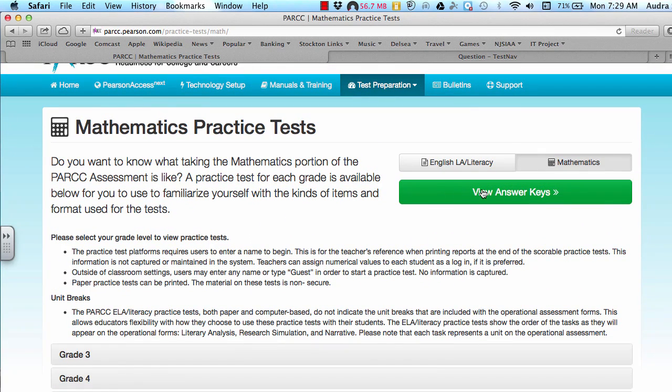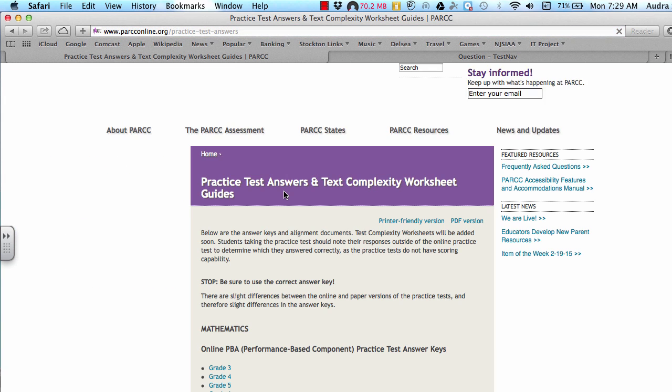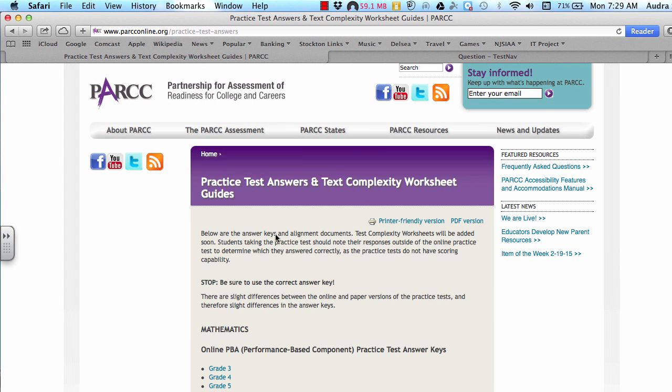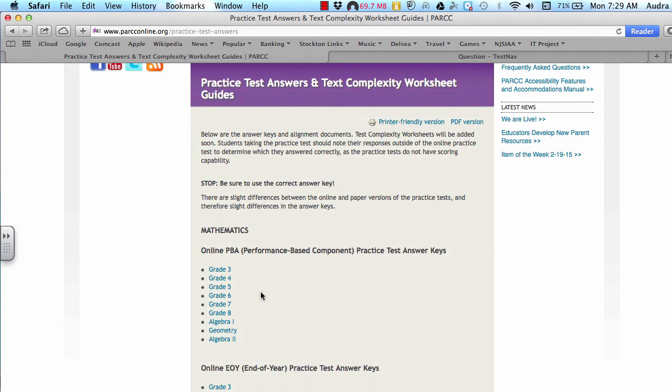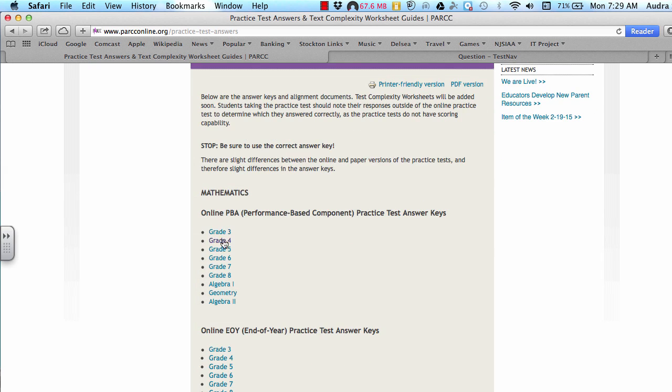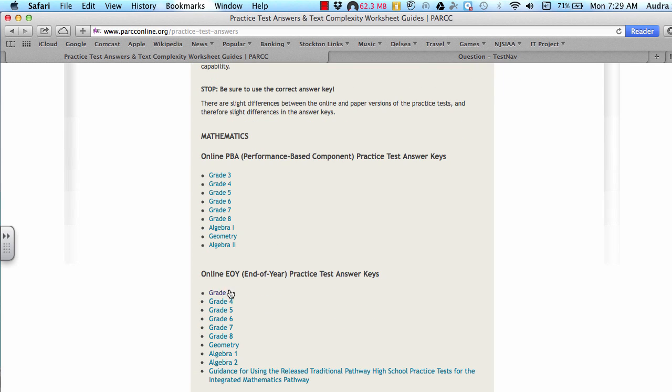You can also look up the answers once you are finished by pressing the View Answer Key button. And this takes you to this page and it goes based on the test. So the performance-based test and you would have the appropriate grade. You would have the online end-of-year appropriate grade. And you can see what the answers are and it explains how they were calculated.